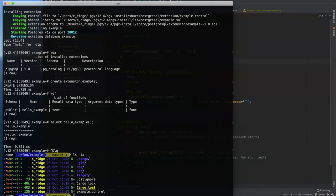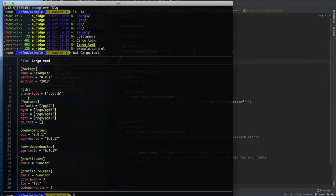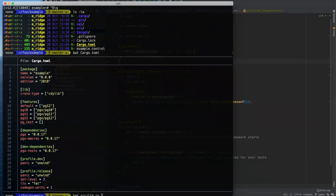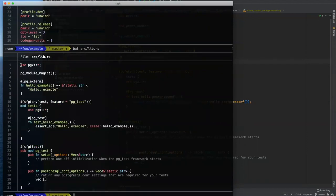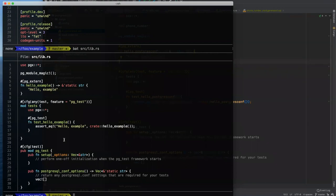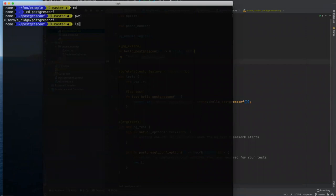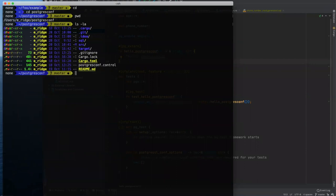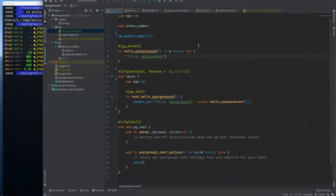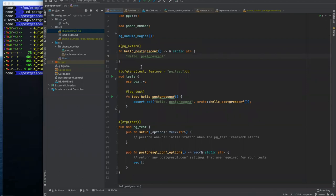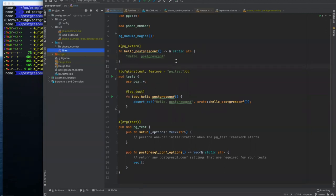So cargo PGX new gets you bootstrapped with getting that initial extension template created. That's a pretty nice feature. It sets up your cargo.toml file, which is a configuration for how to build your project. And then in the source directory, you get a lib.rs with a very simple extension to get started. So let's actually do some programming here with this and start walking through what some of this stuff does.